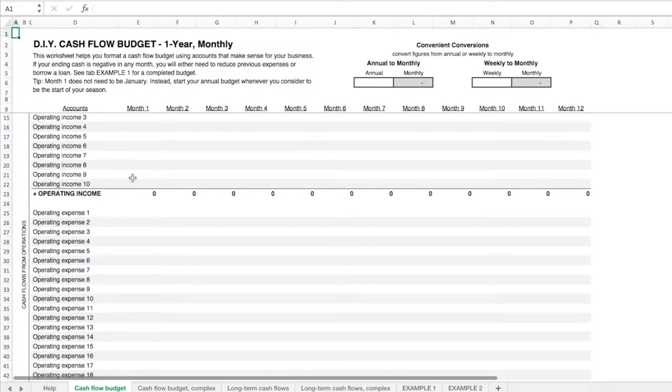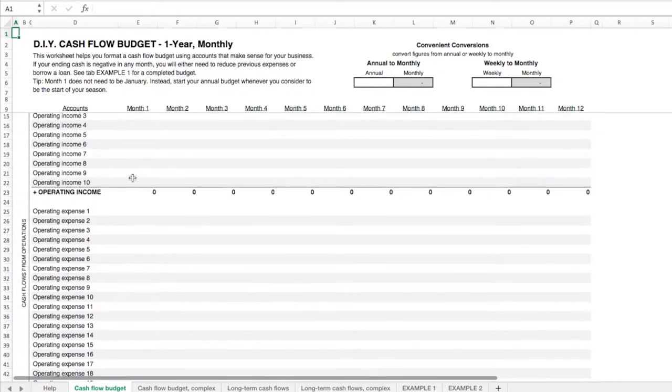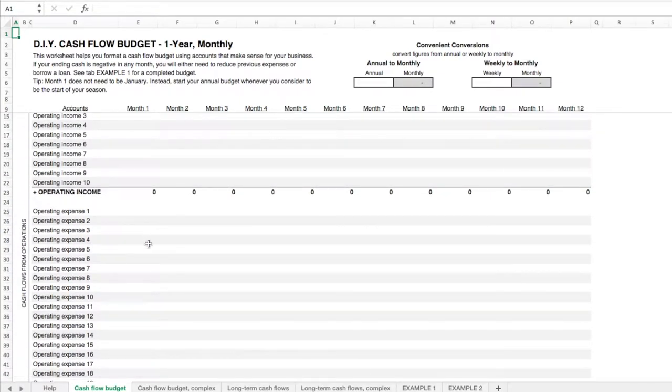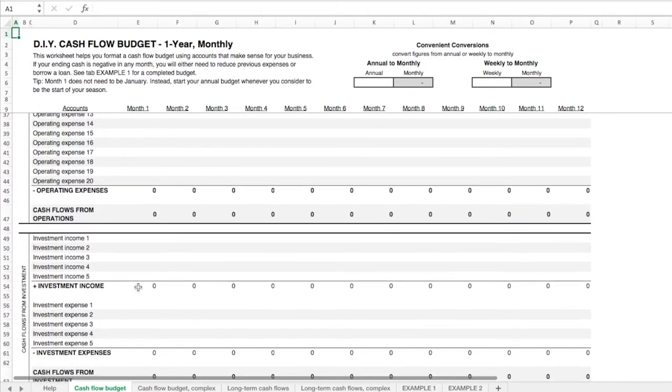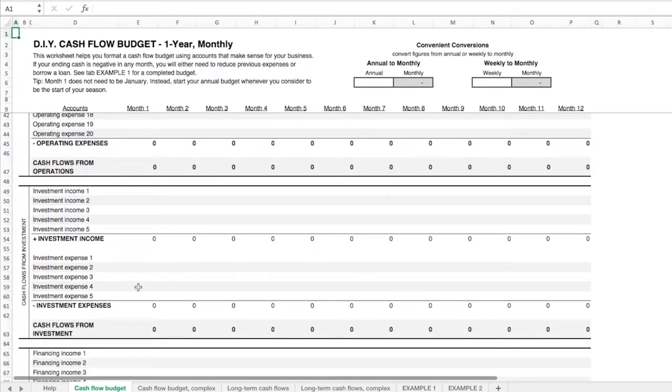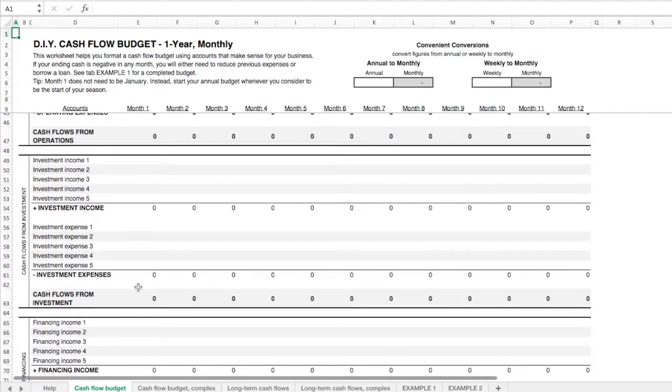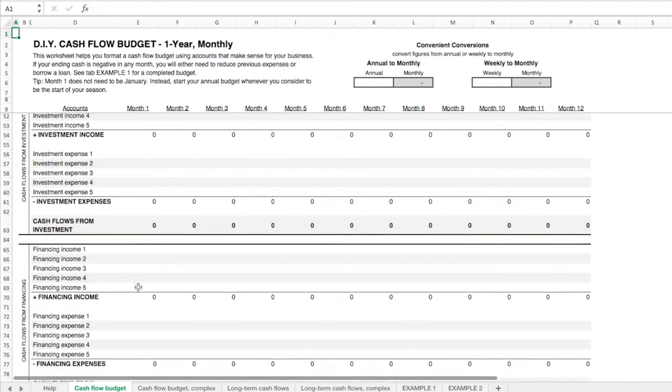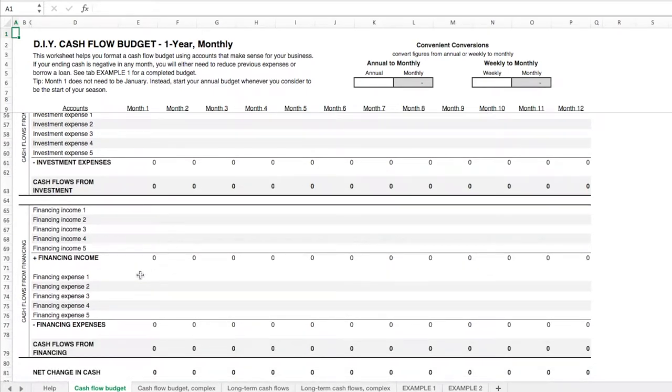Let's look at each of the sections to explain them. The operating income and expenses are all directly related to your day-to-day business. Whereas investment income and investment expenses have to do with buying and selling assets that your business relies on. And financing income is income from loans or equity investments and paying back loans and equity investments and dividends.